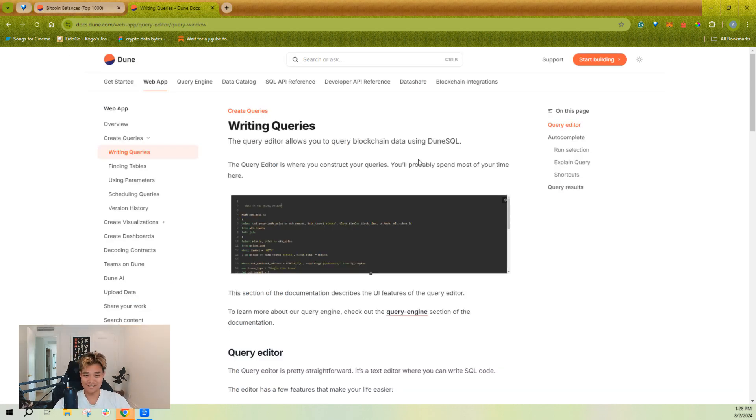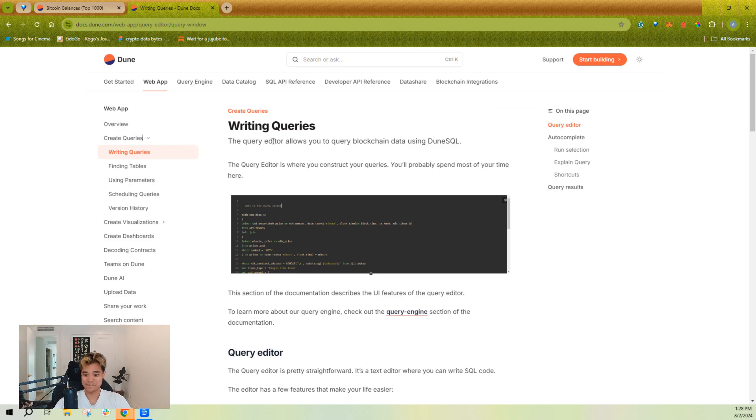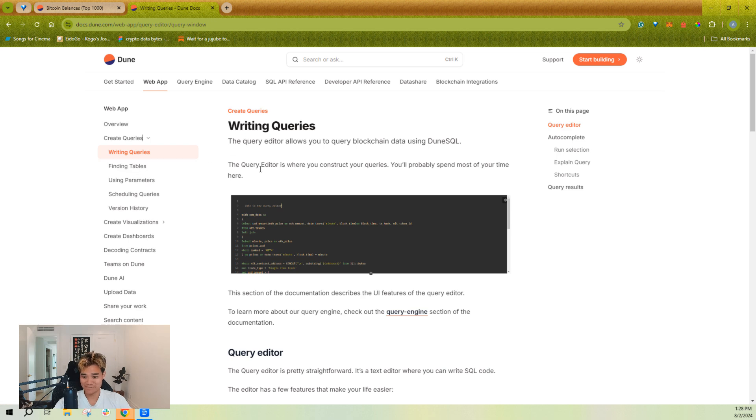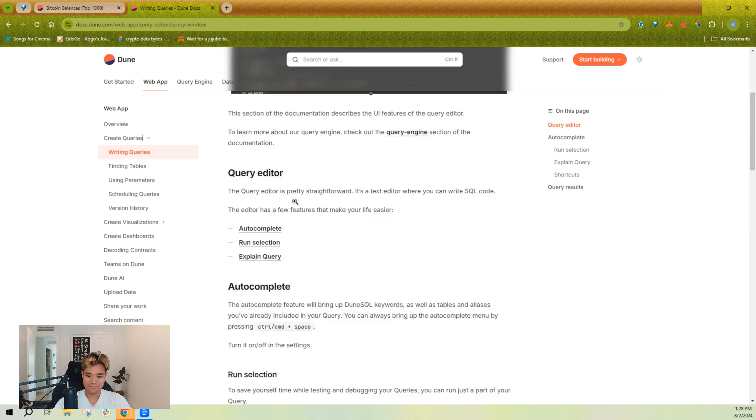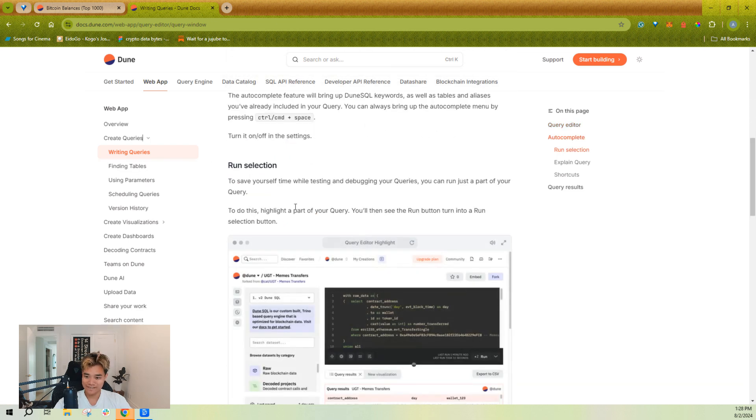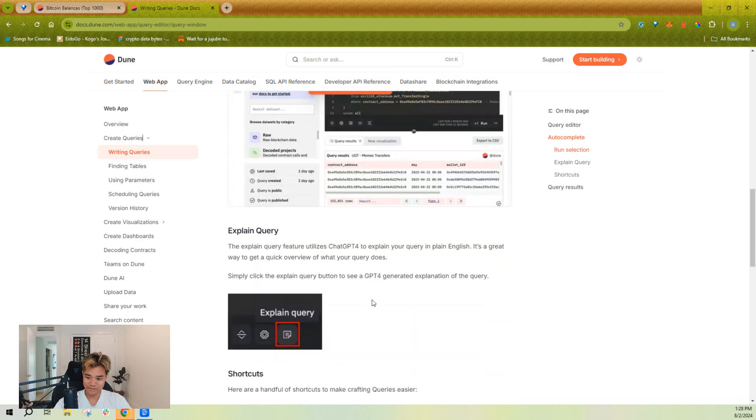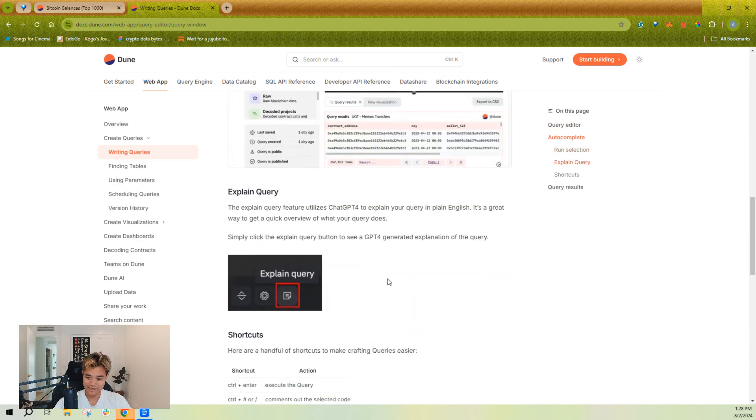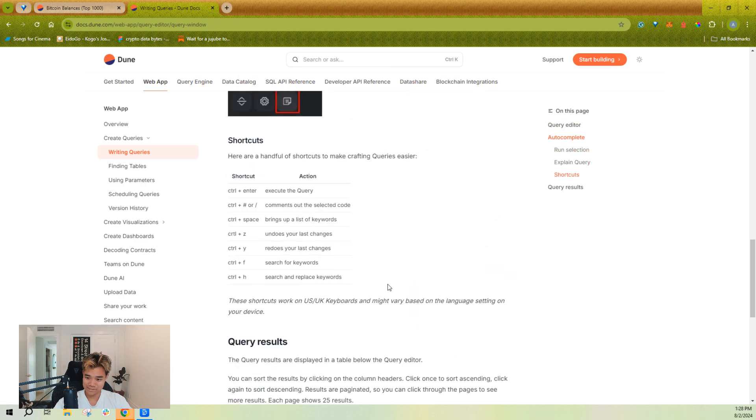As always, I'll start us off in our docs so you understand where to find more details. All I'm going to cover in this video is the basics of the query editor in terms of writing and executing queries and seeing the results.